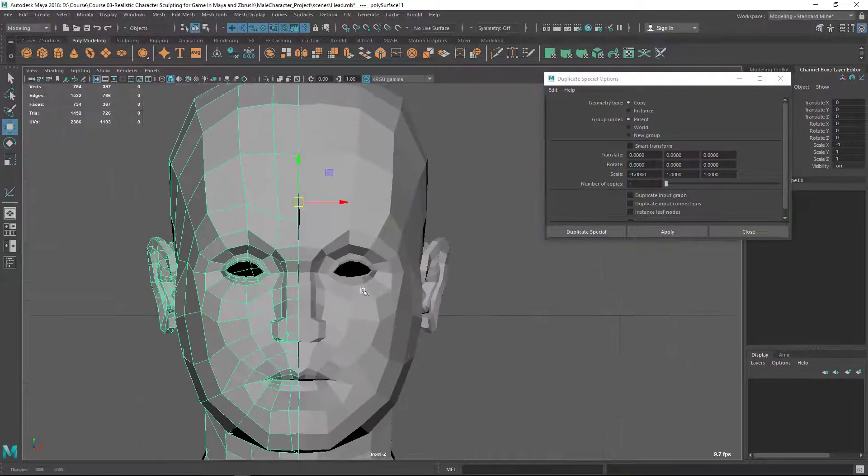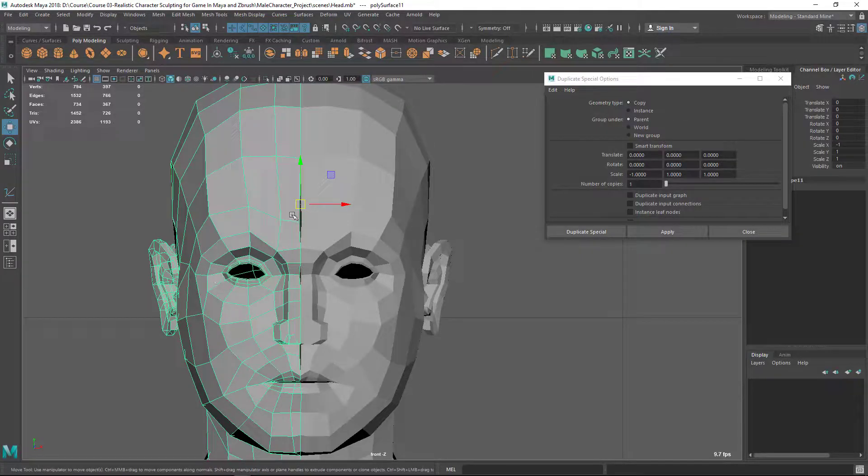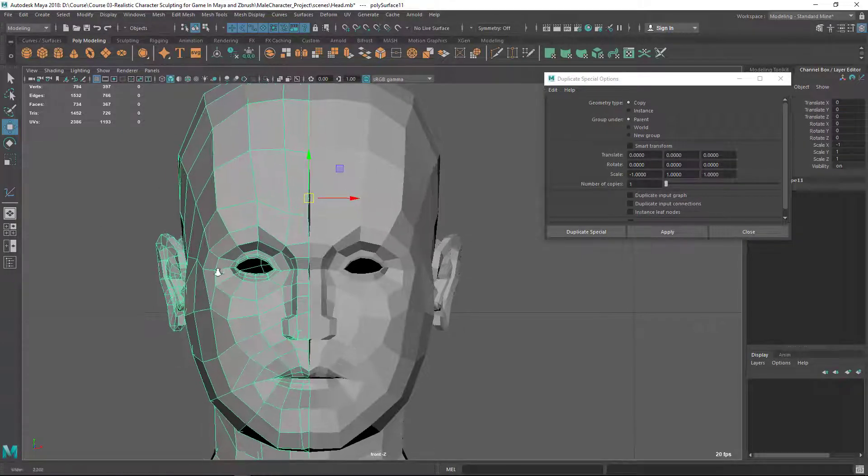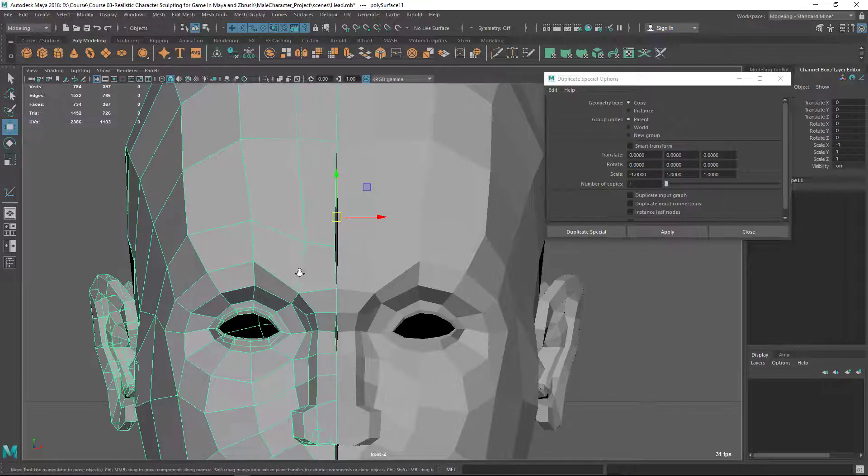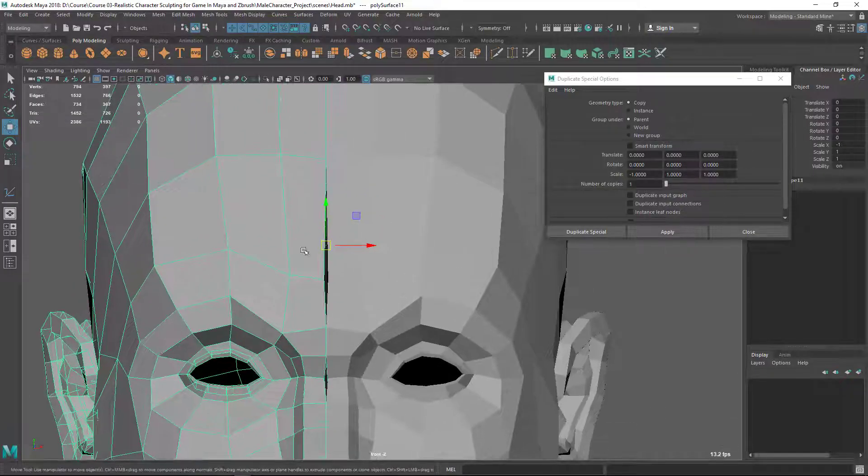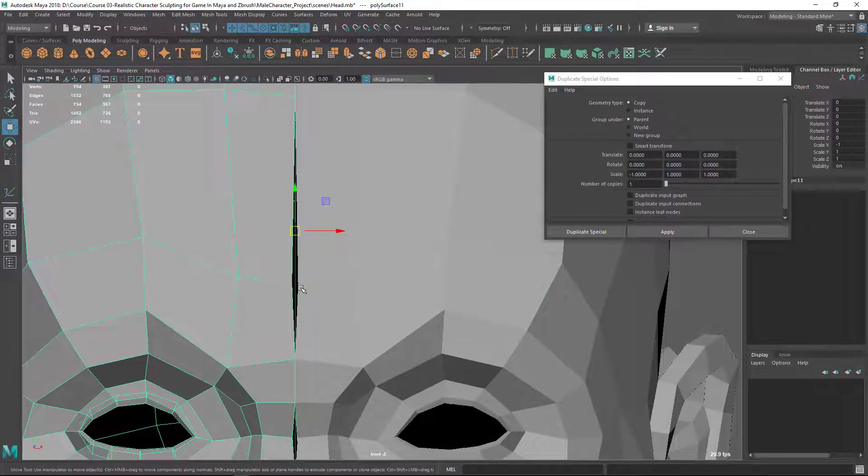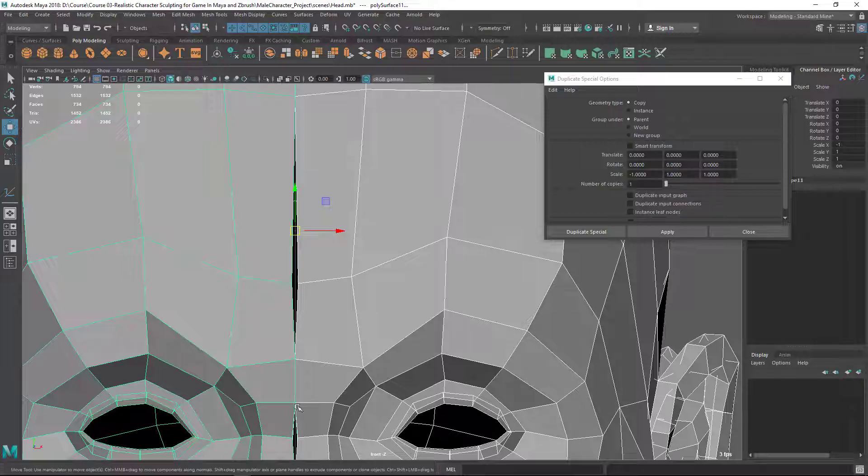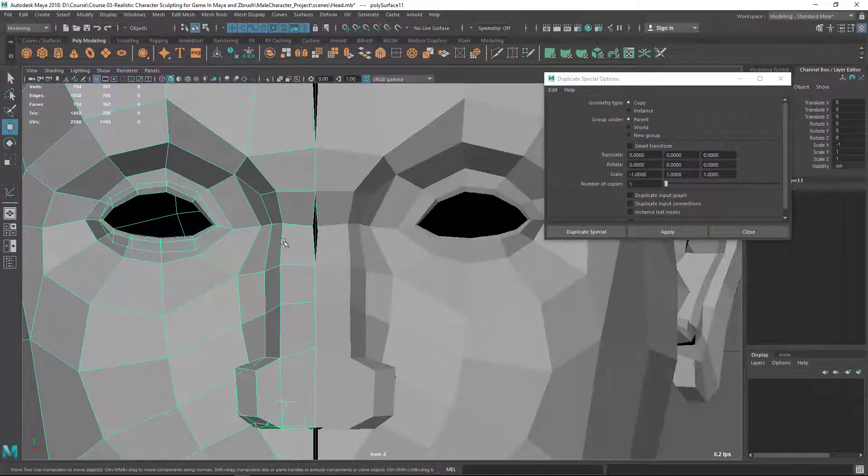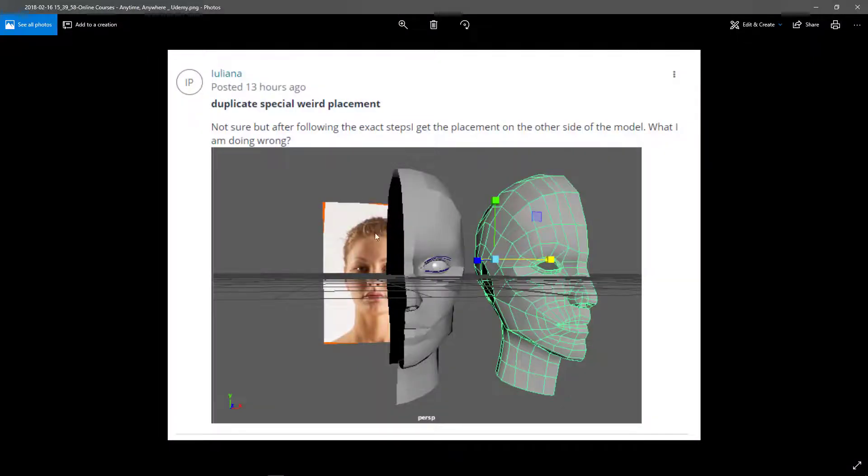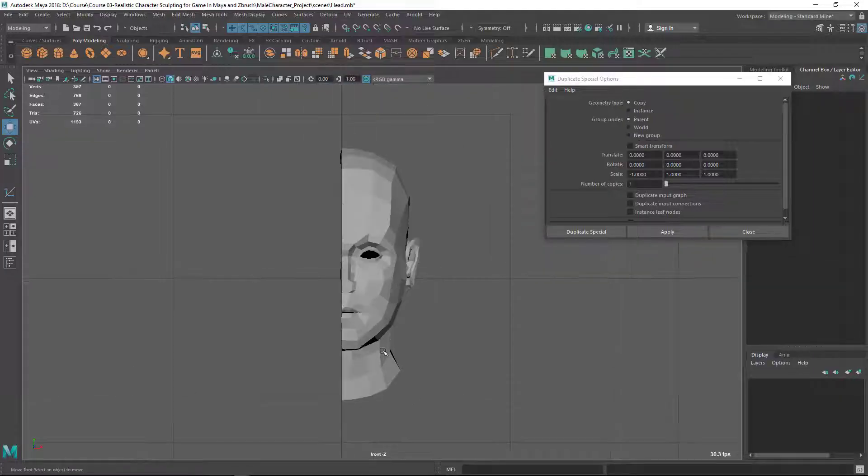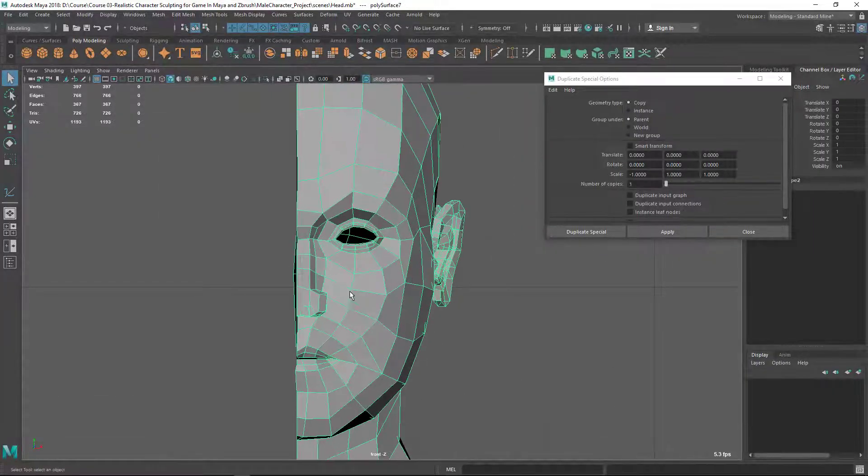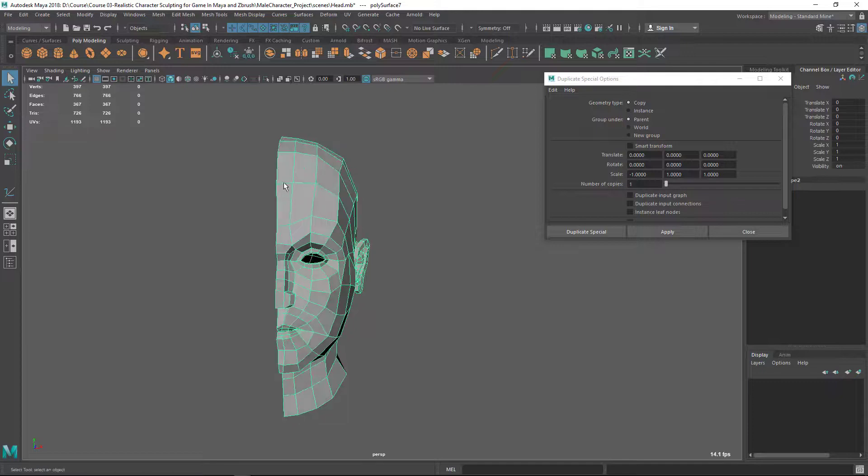The other thing we need to be concerned about is this center line should be aligned properly. As you can see, there are some gaps here and there. I don't know if Luliana has that, but I want to cover that as well. Make sure this line is aligned.